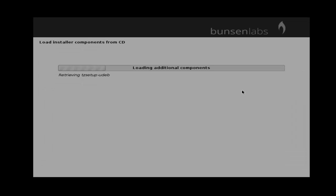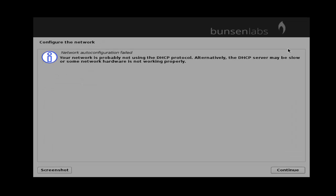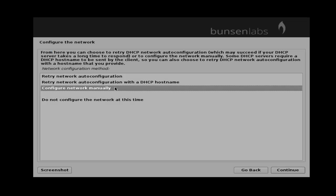Now the additional components are loading. Now you can configure the network wizard — you just click continue. Next, select configure the network manually and then click continue.